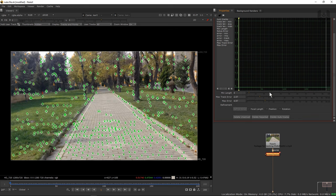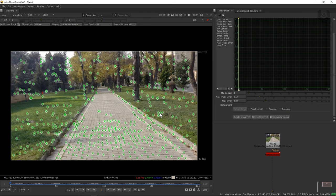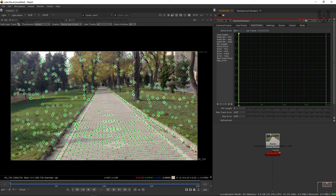Let's go down and look at the options: minimum length, maximum tracked error, and refinement. Before doing anything, do a few simple steps. First, reject all unwanted unsolved data or trackers - click 'delete unsolved' and 'delete rejected'. Now we have only the green markers, which are well-tracked according to Nuke. If you go up, you can see the solver error data is now 0.69 - it decreased slightly because we deleted those points.